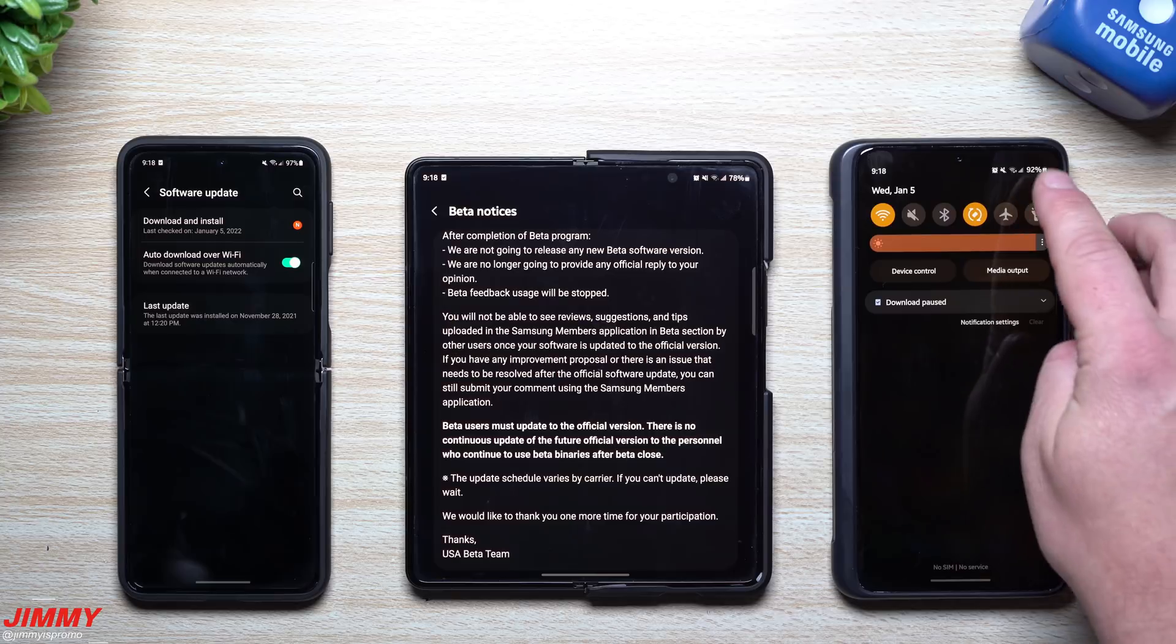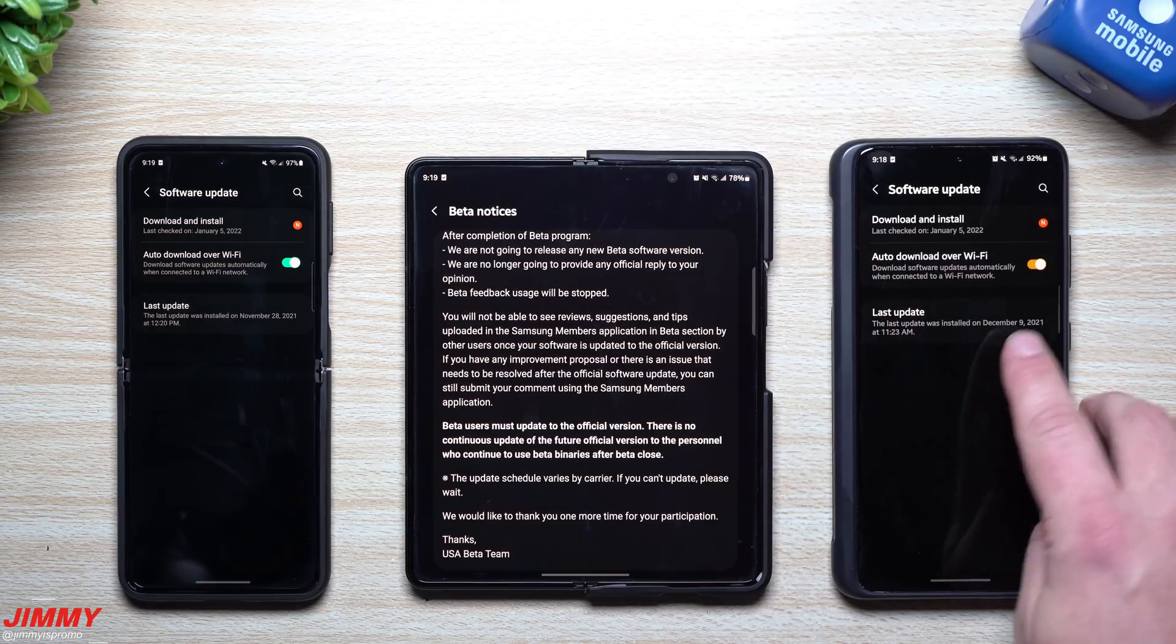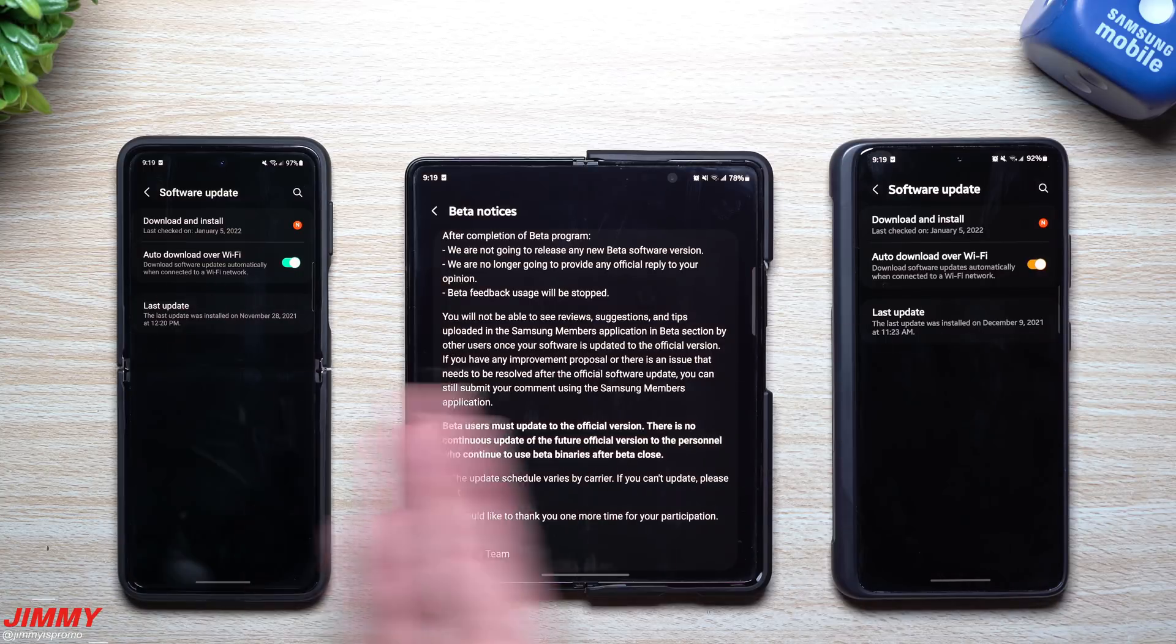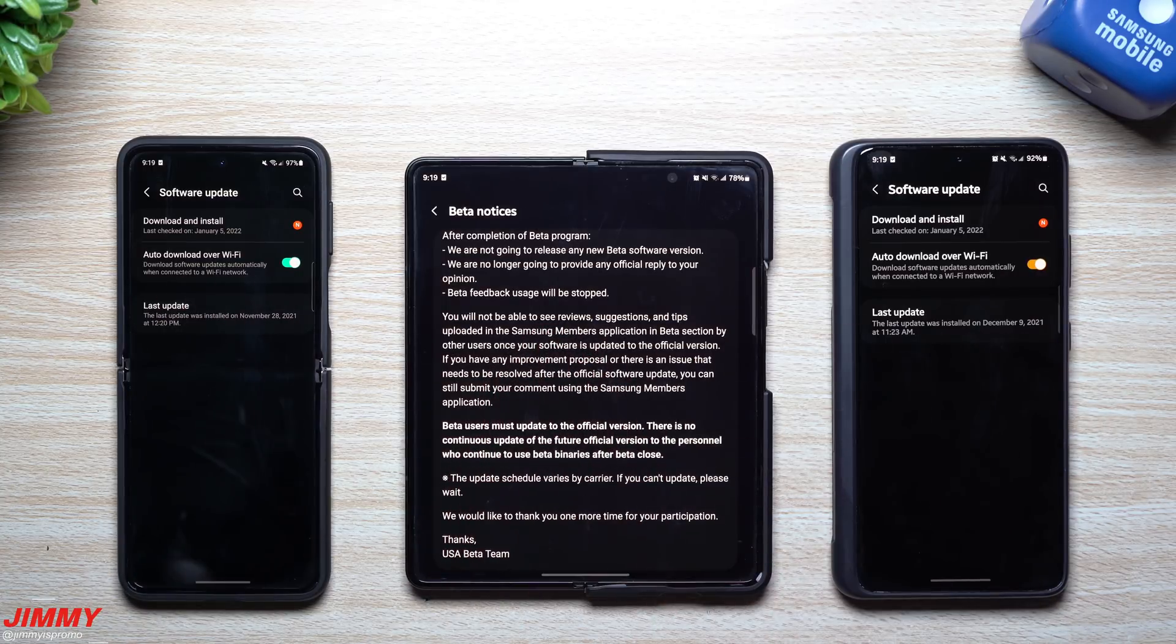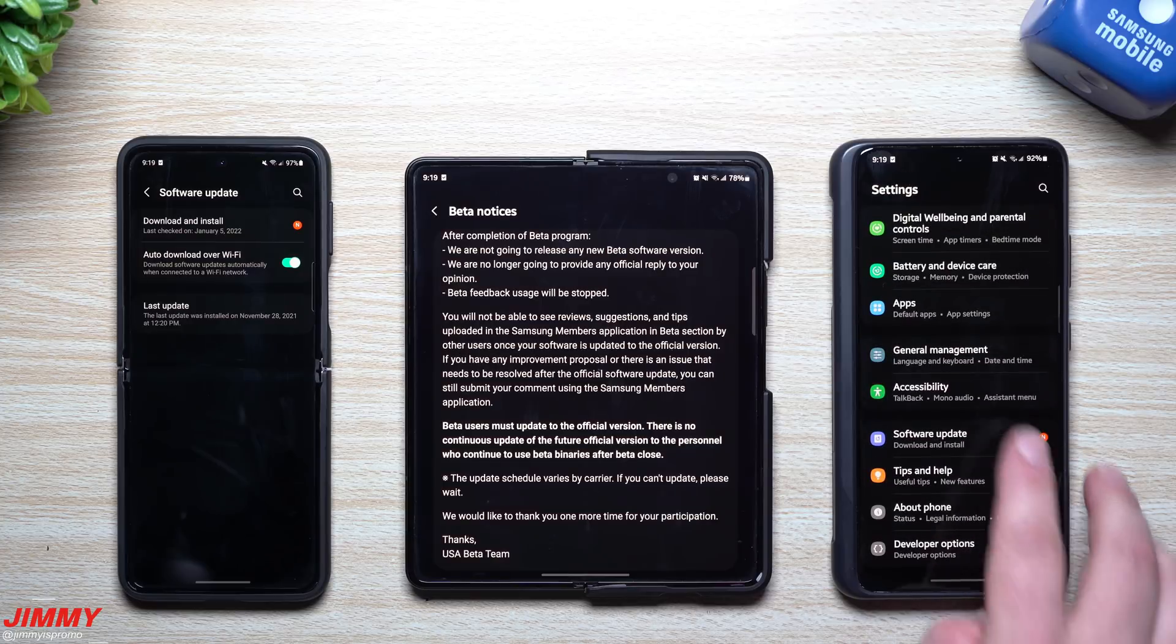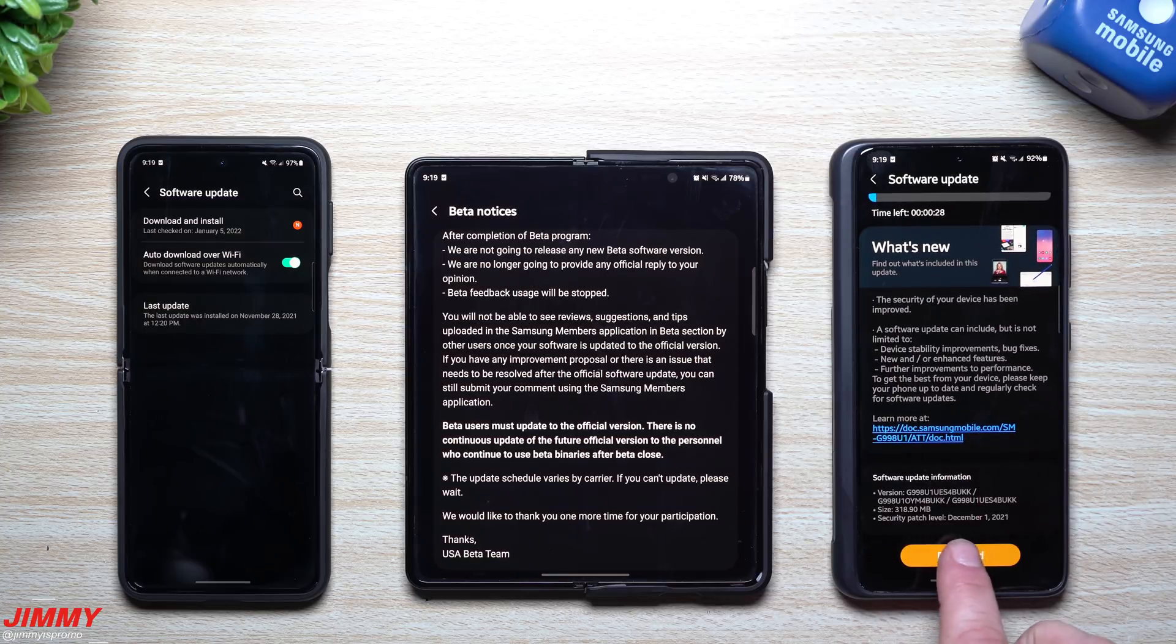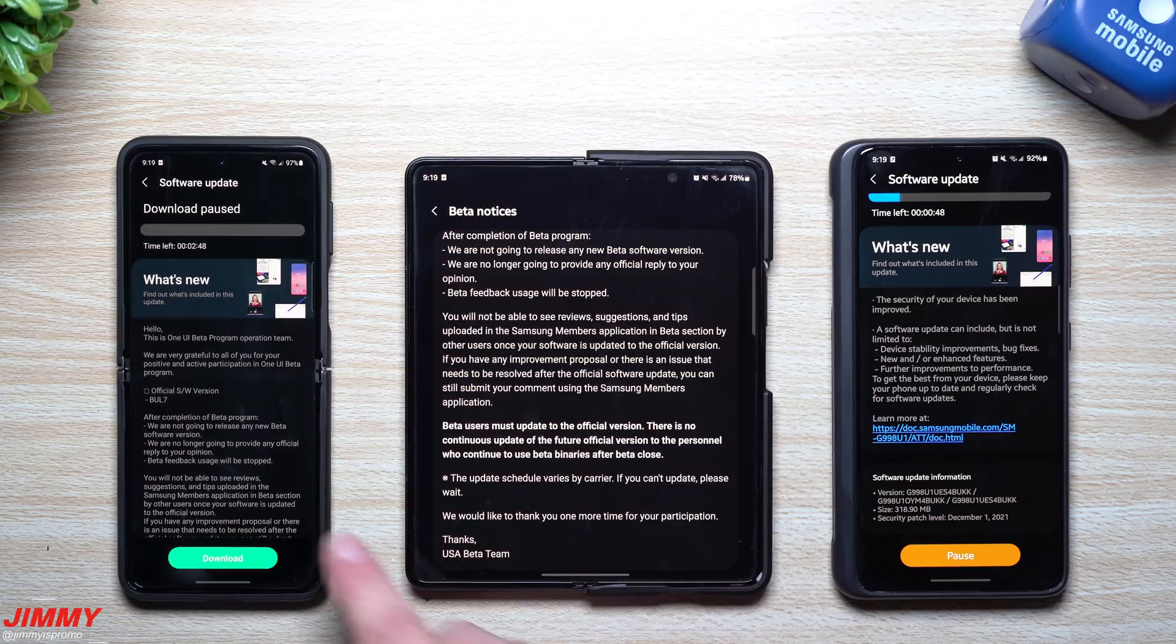Now if we go over inside of the settings over here, we'll take a look at the software update. Last updated was December 9th. So these ones over here definitely needed an update for sure. The Galaxy S21 has one a little bit recent of December 9th, but these latest updates that I'm seeing here that we're able to download, these ones are giving us the December patch.